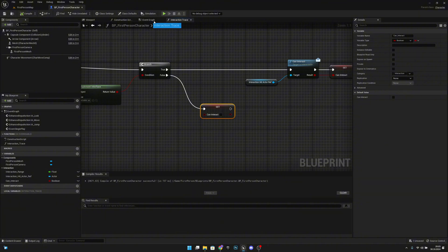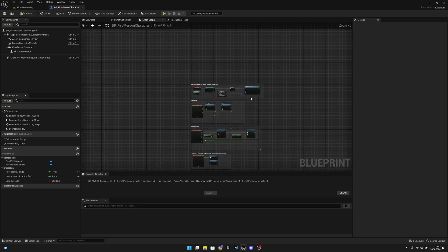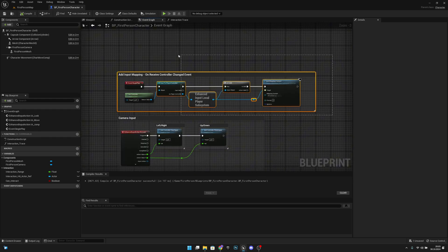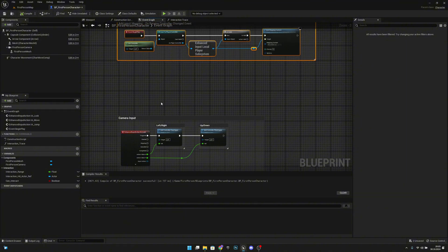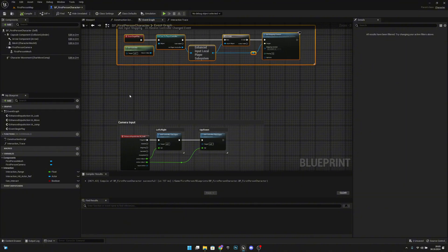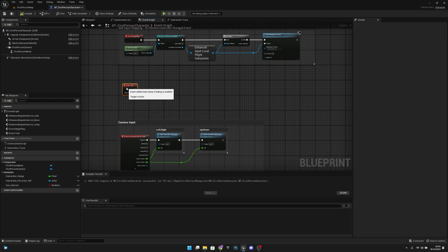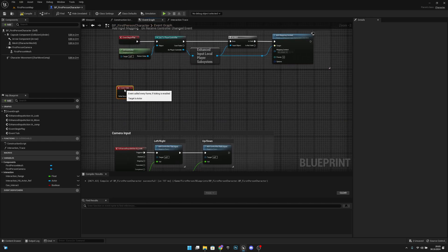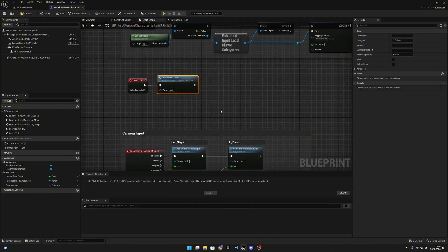Next, let's go to the event graph. Let's right-click and search for event tick, and we want to call this interaction trace from it. Compile and save.